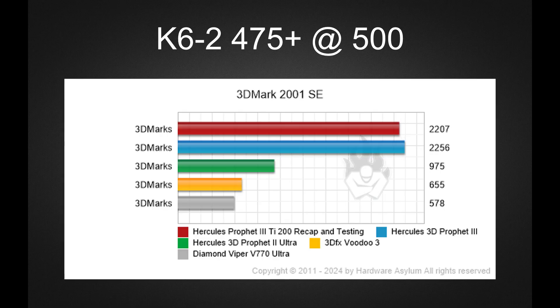3DMark 2001 SE was a popular benchmark on HardwareBot, mostly due to how difficult it was to tune the subsystem for the best performance. However, on retro machines, it draws a line between cards supporting DirectX 8 features and everyone else.